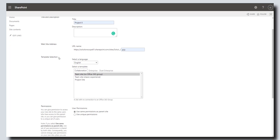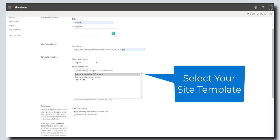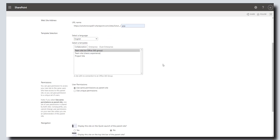The next step is to select the site template that you would like to use. There are some different site templates available out of the box. I'm just going to create a team site with no Office 365 group attached to this. This is just a standard default.